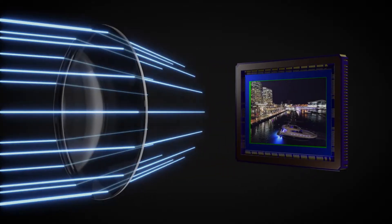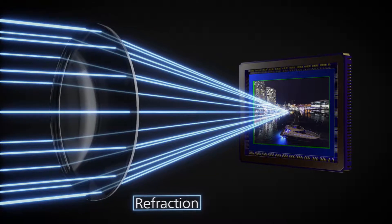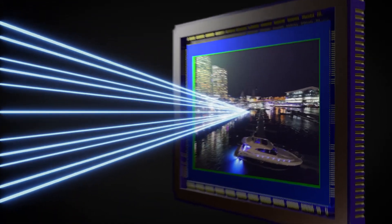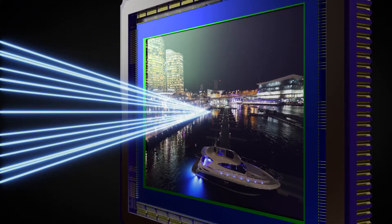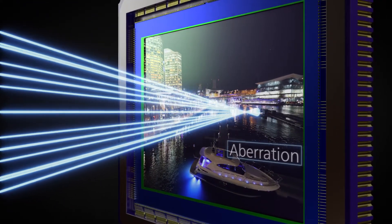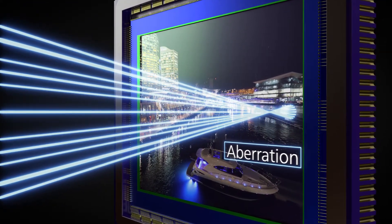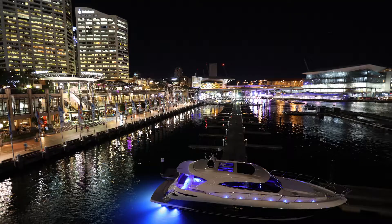When light passes through a lens, it is refracted. More refraction results in more aberrations that have a negative effect on image quality, especially on the outer edges of the image.